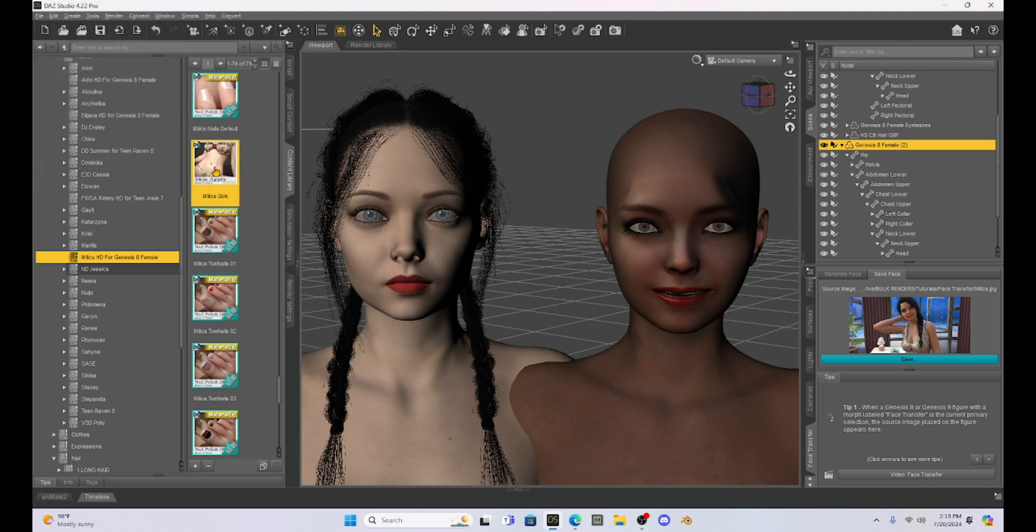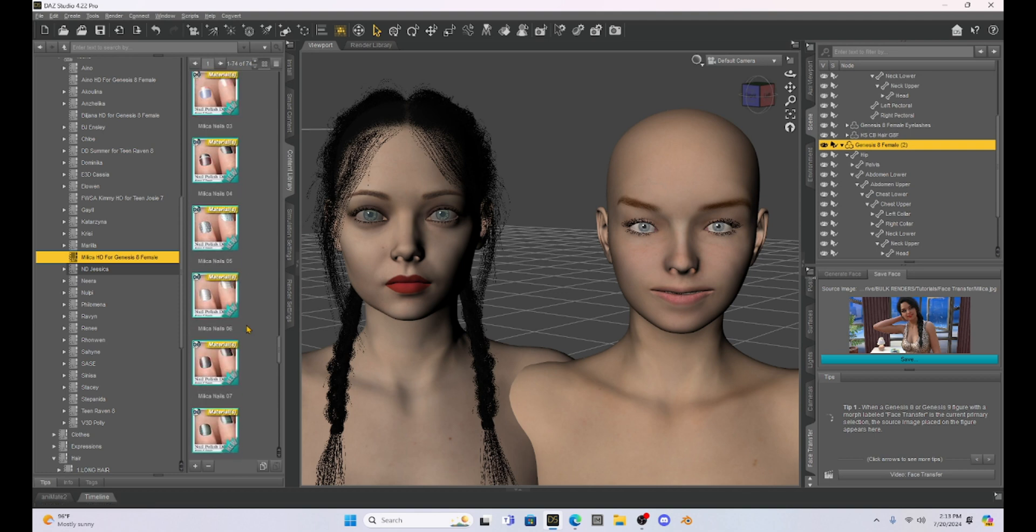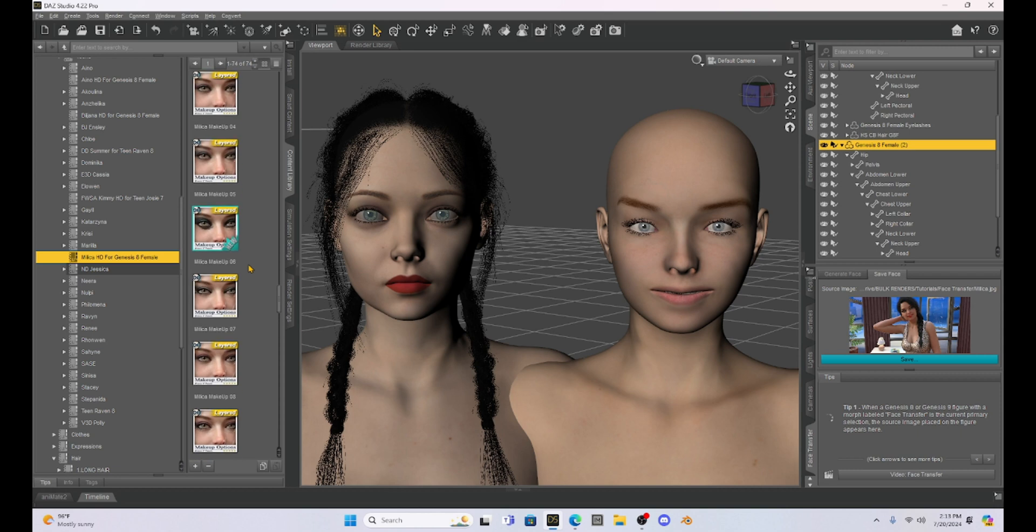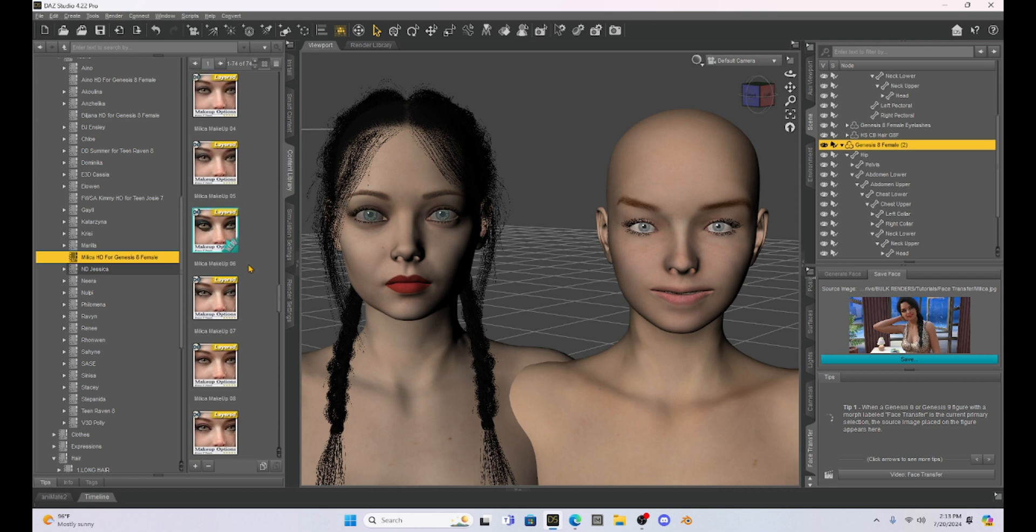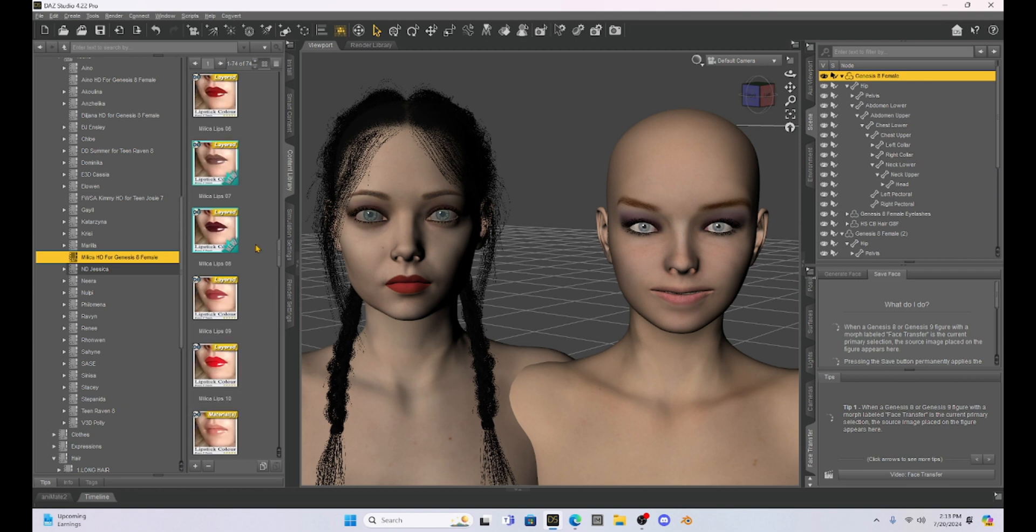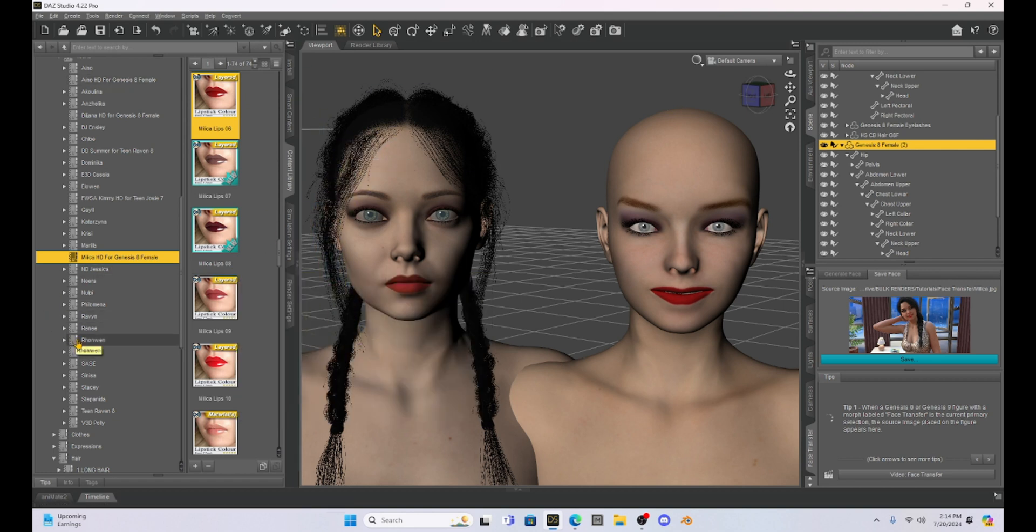So here's Milica's skin. Let's just add that to our character. And then we can do things like add her makeup. Let's add the same makeup. Do the same thing with our real Milica girl. And I have kind of red lips. Let's put some red lips on our new girl. And then let's get this hair on her. So this hair is the city braids hair.